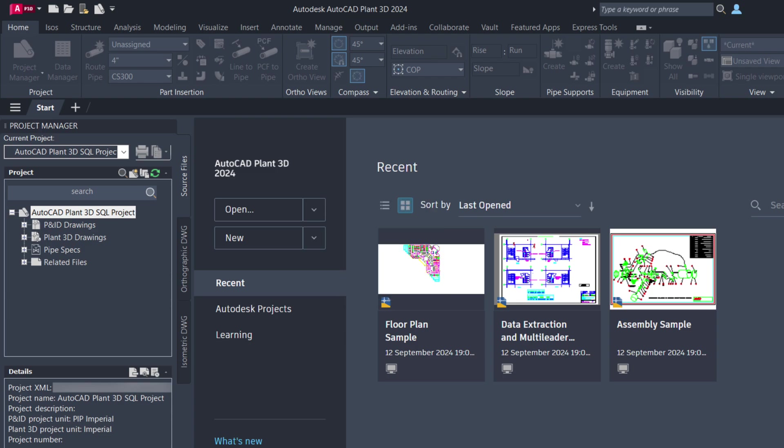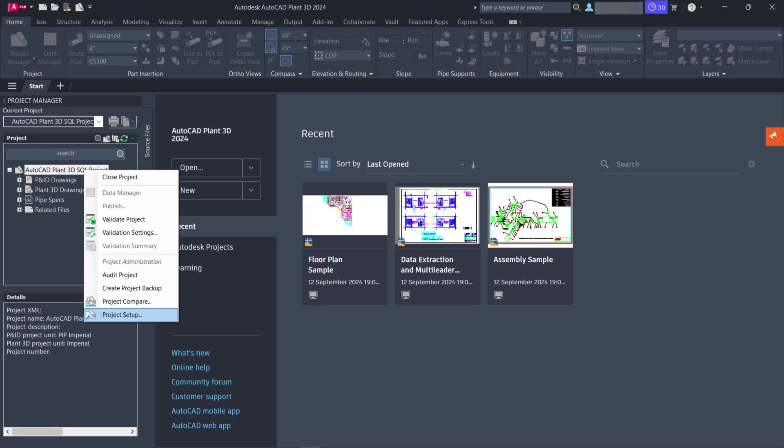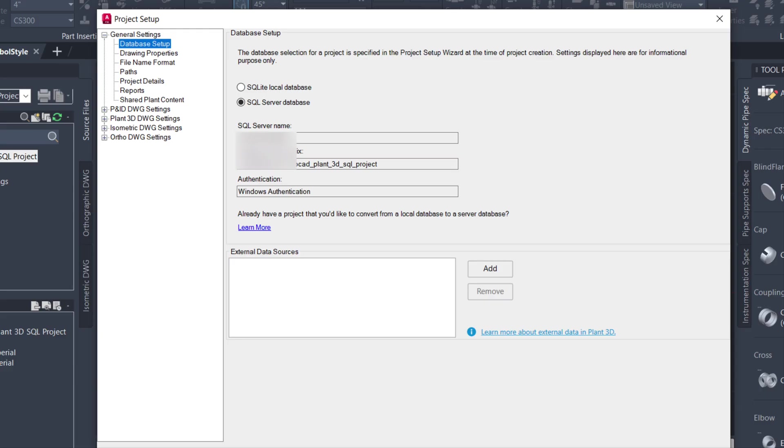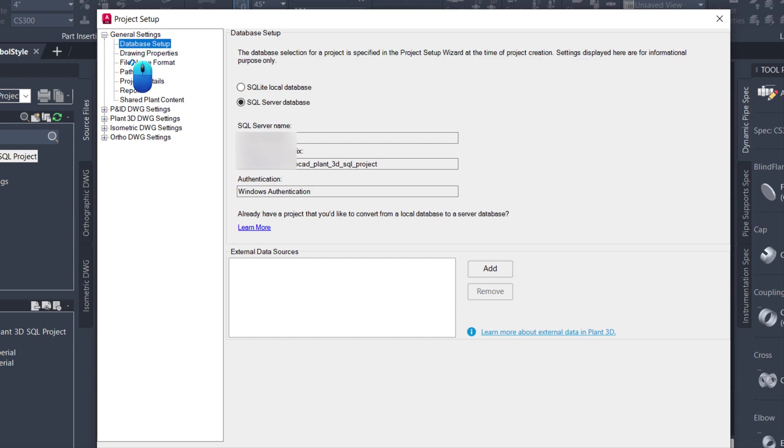To verify if it has been converted to SQL Server projects, right-click the project name in the Project Manager. Choose the Project Setup option from the menu. In the Project Setup dialog, expand the General Settings and click on Database Setup. On the right side, you will see that your project has been converted to a SQL Server database.